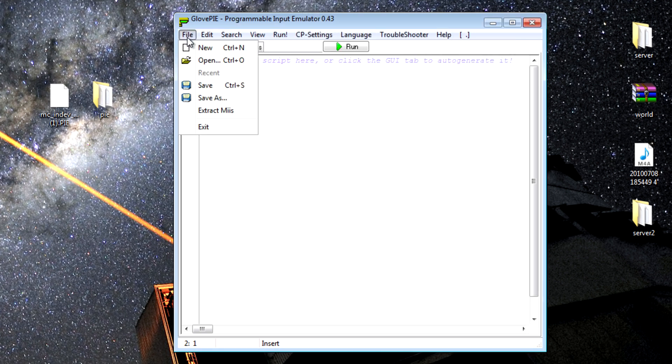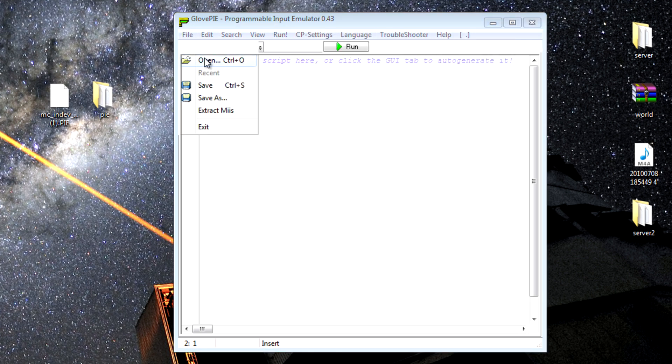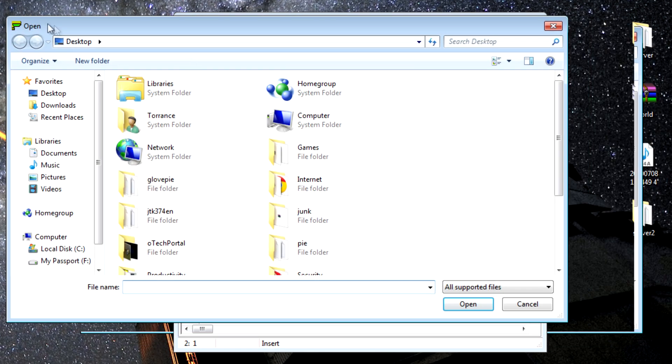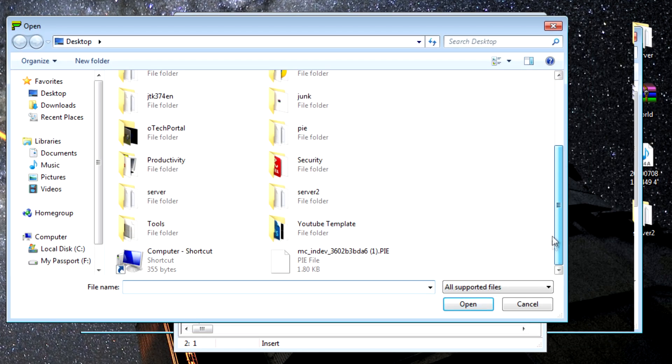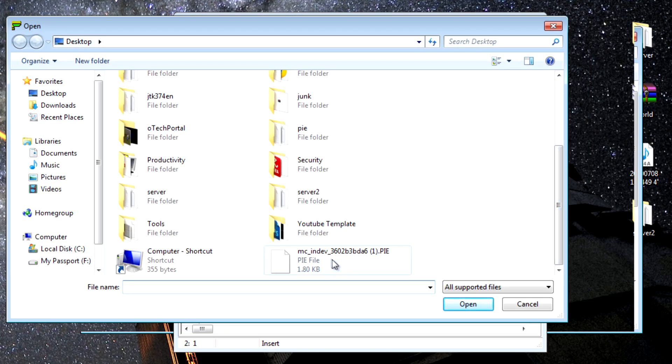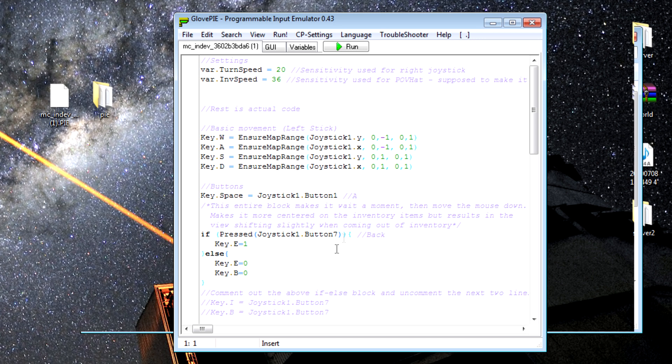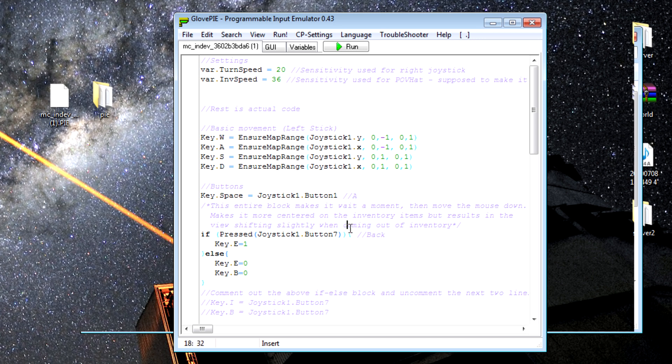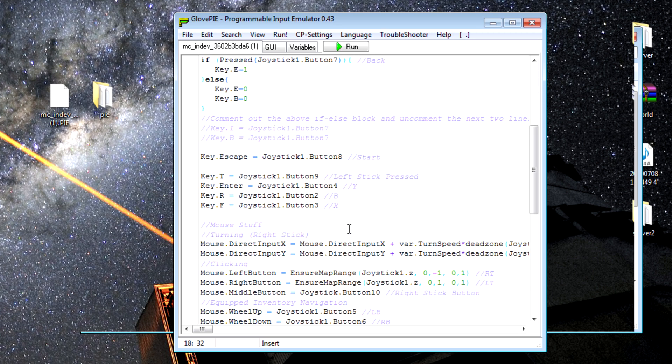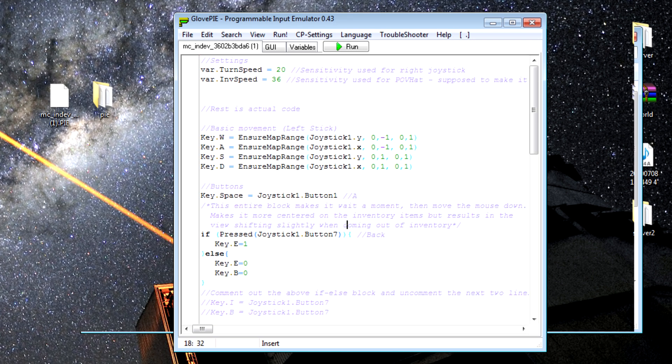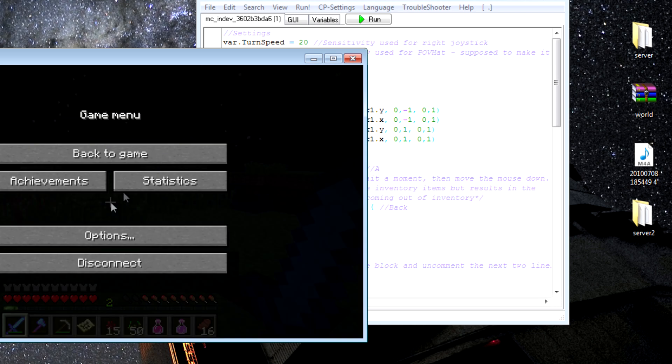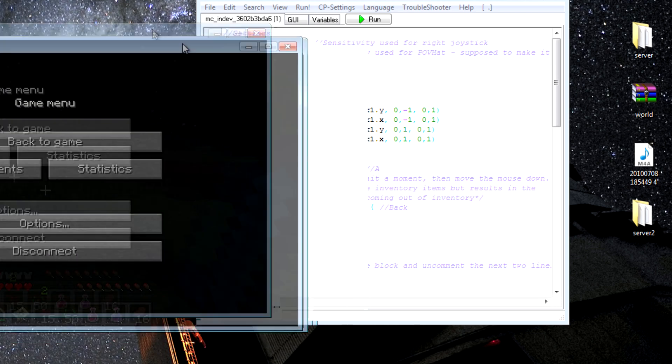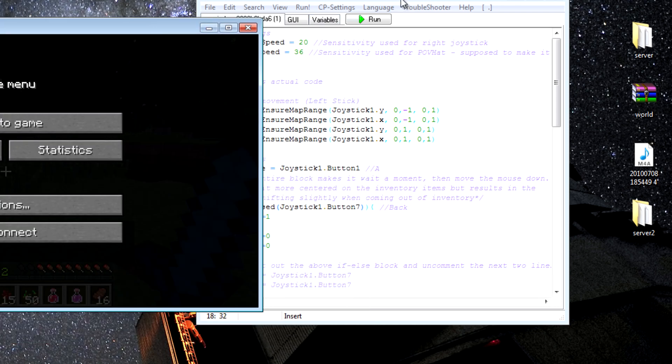Now click File Open and open the Pie configuration file that you just downloaded. Now you can open up Minecraft. Once you're in Minecraft, go back to GlovePie and click Run.